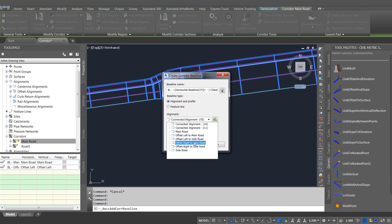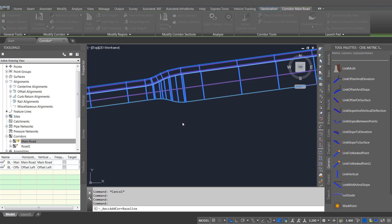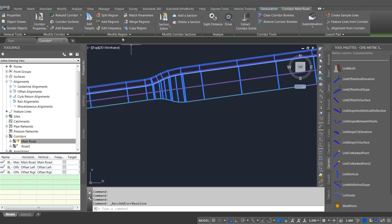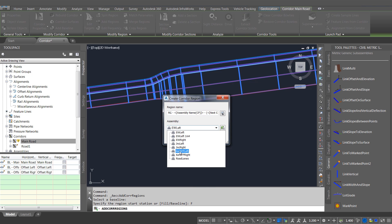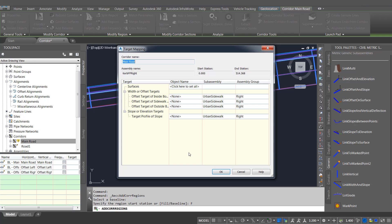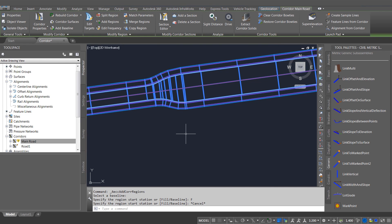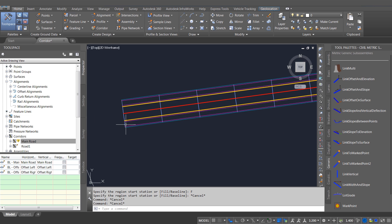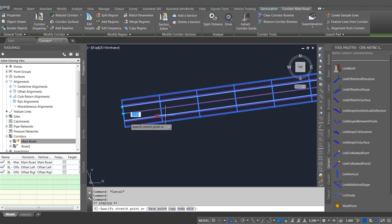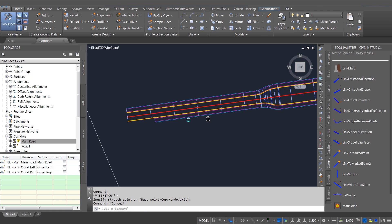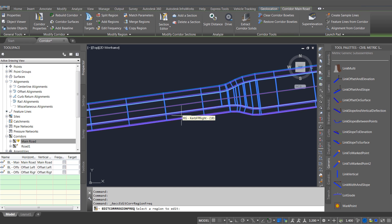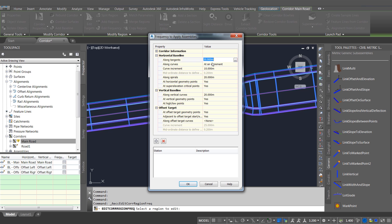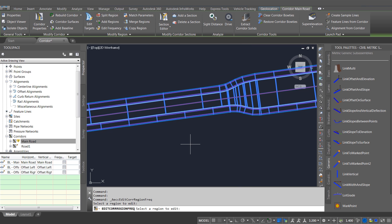So just go ahead and add the other side of the road. This gives us much more control when we're creating our corridors. We can actually build the corridor up component by component in a very similar way to the way that we can do that now in InfraWorks. And of course each of these baselines react independently, so I can change the region starts and ends independently of the main centerline.